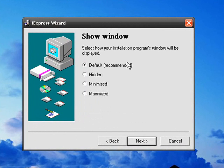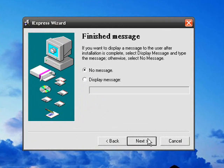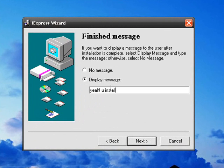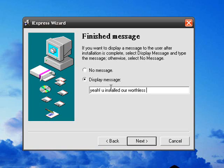And then you probably just want to default it. And then your final message so you know, congratulations, you installed this. Yay! You installed our worthless software.